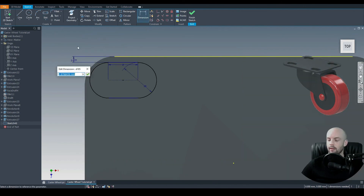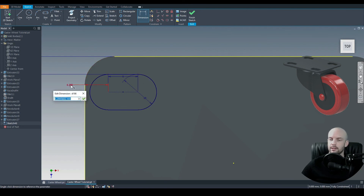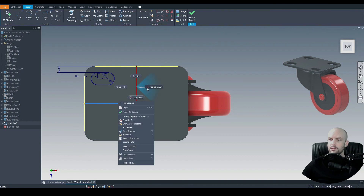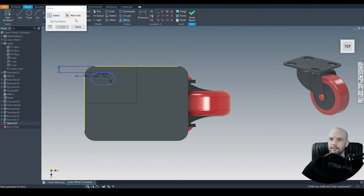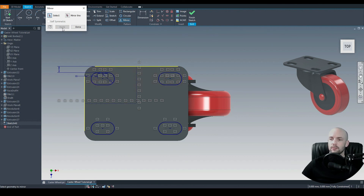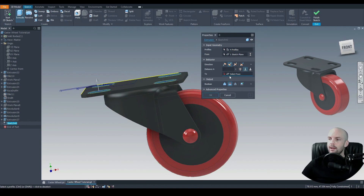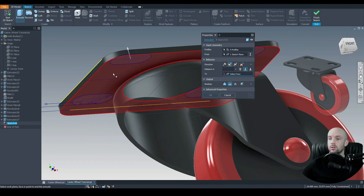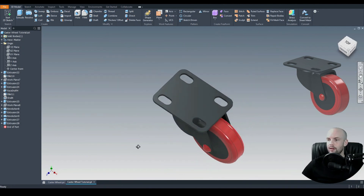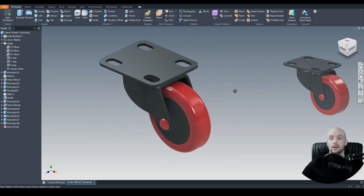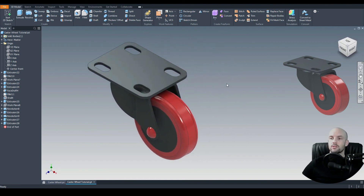We'll input mounting holes, which are typically slots on a caster wheel. Using the center-to-center slot command with a distance of 8mm and diameter of 10mm, dimensioned 10mm from the top line. We'll draw vertical and horizontal mirror lines, set them as construction lines, then use the mirror tool to mirror the slot about the vertical line, giving two slots, then mirror both about the horizontal line for four total slots. On 3D model, extrude cut those four slots to this face. There we have our complete caster wheel. If you have questions please ask in the comments, and I'll see you in the next tutorial.